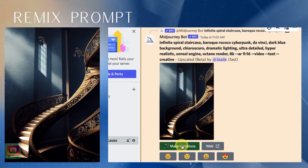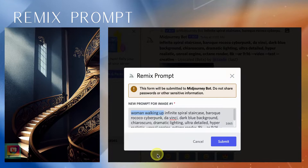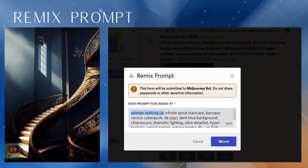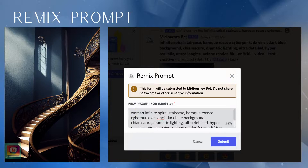You can modify other parts of the prompt too. I decided that this staircase needed a figure walking up it. Click make variations and in the prompt box, add what you want to see — in this case, 'woman walking up the staircase.' You can add more description if you want. I also tried 'woman in white flowing dress walking up the staircase.' Let's see the results.